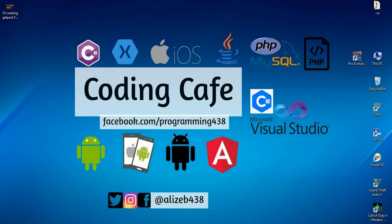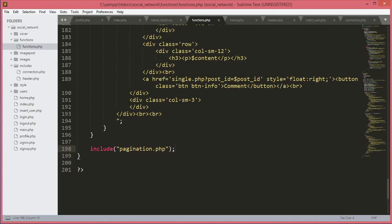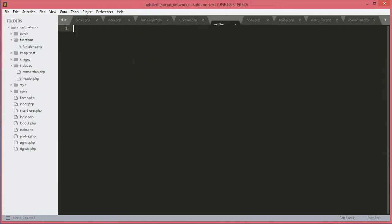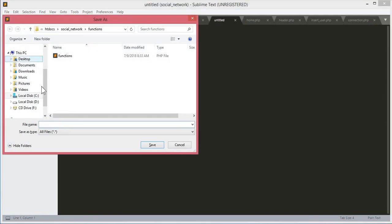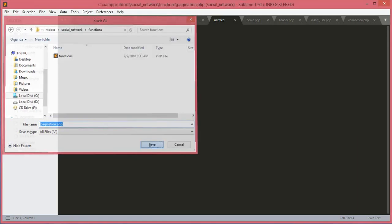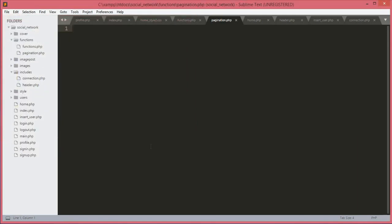Hello guys, welcome back to Coding Cafe. In this tutorial we will create the pagination.php file. We will open up a new file, save it in the functions folder, and name it pagination.php.